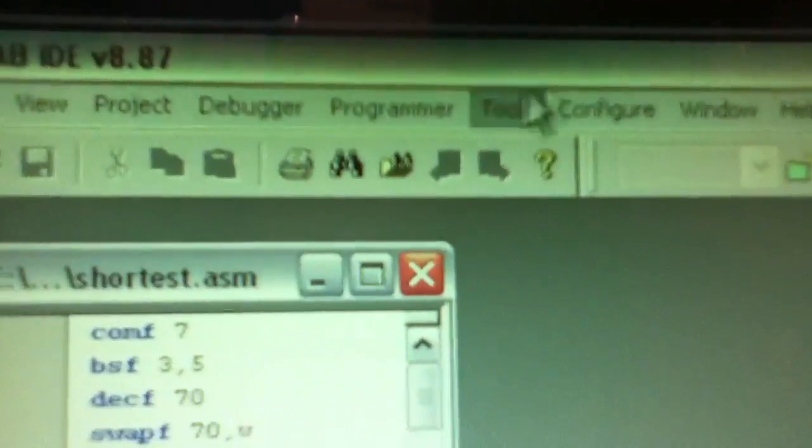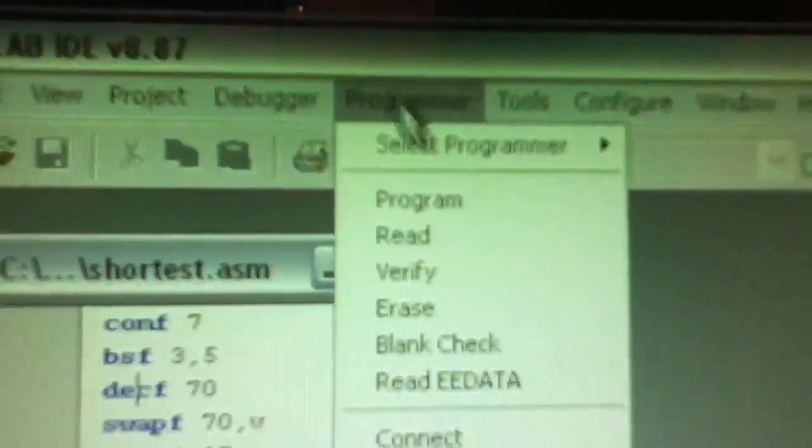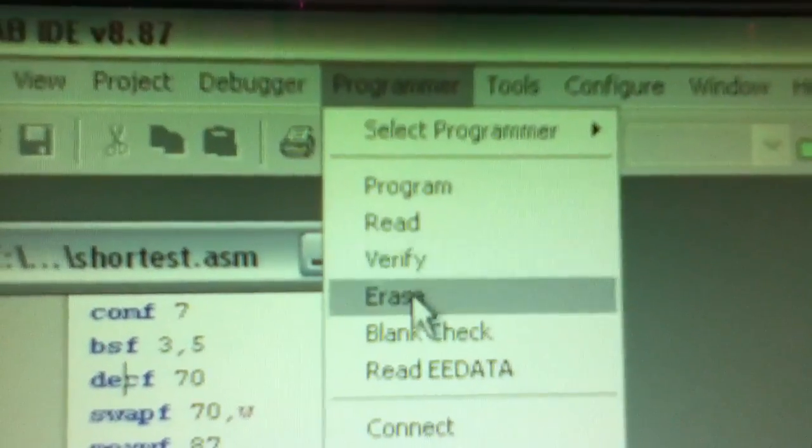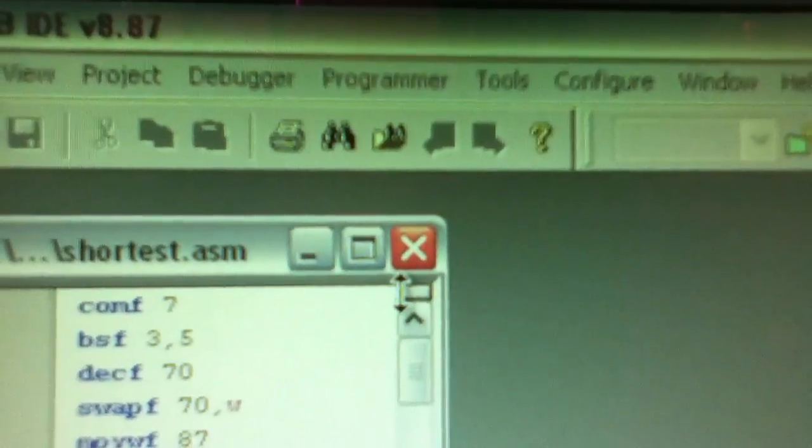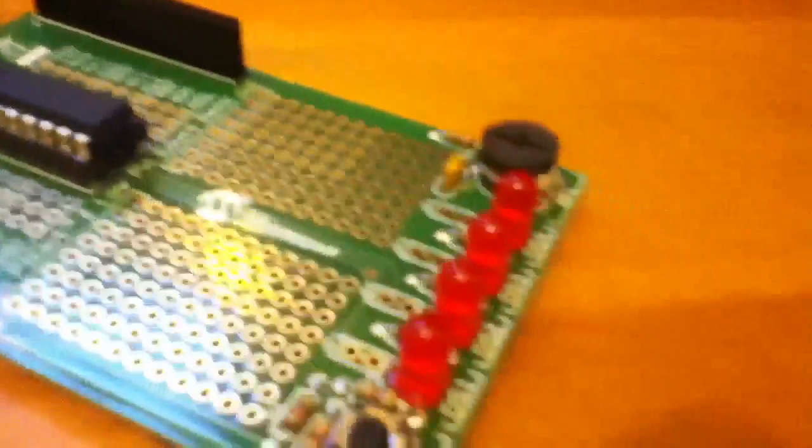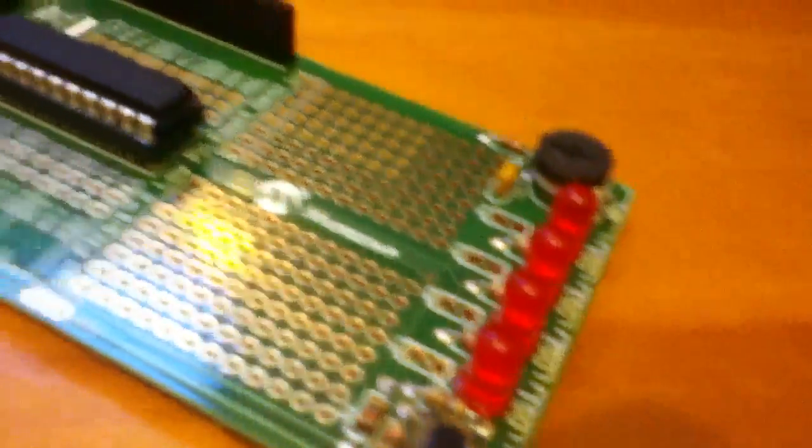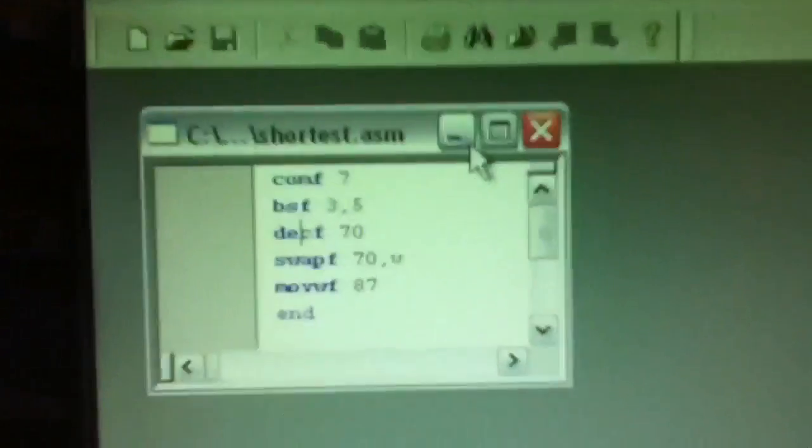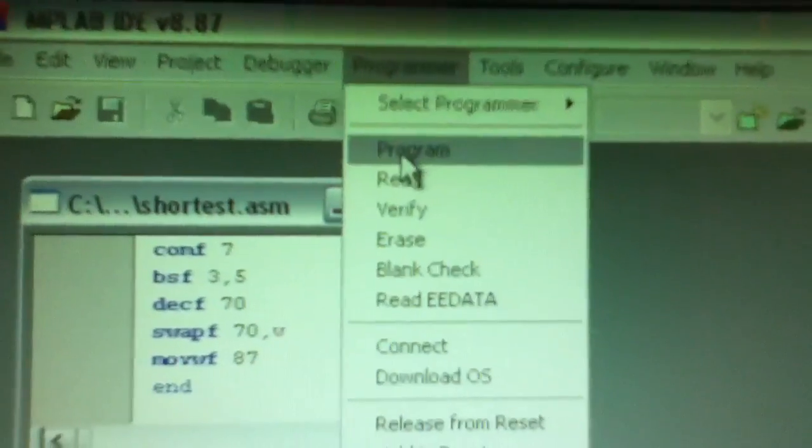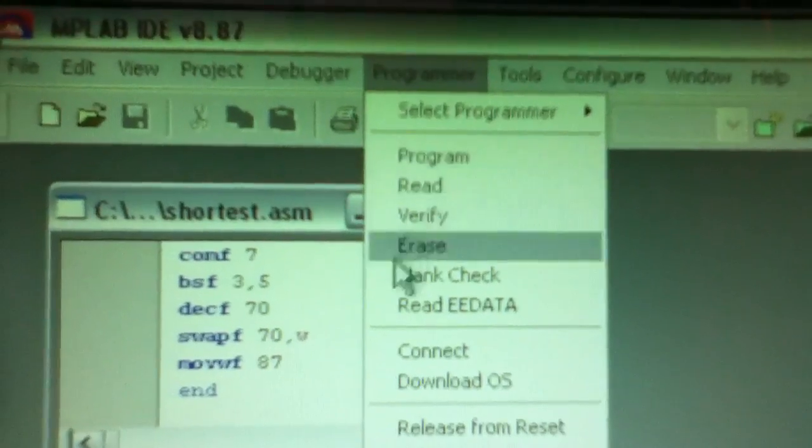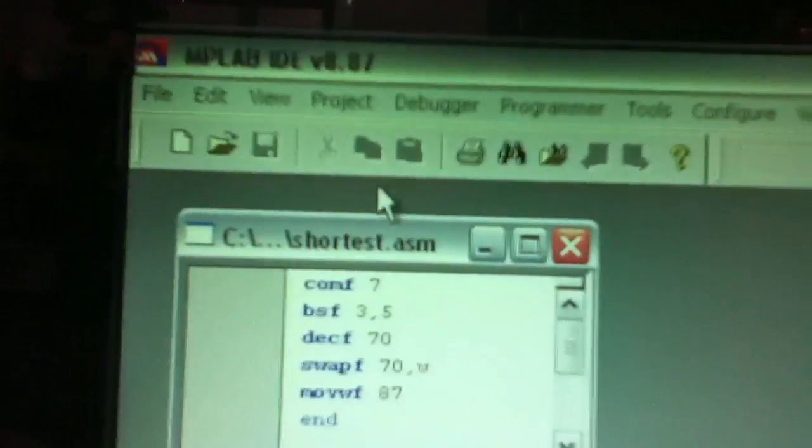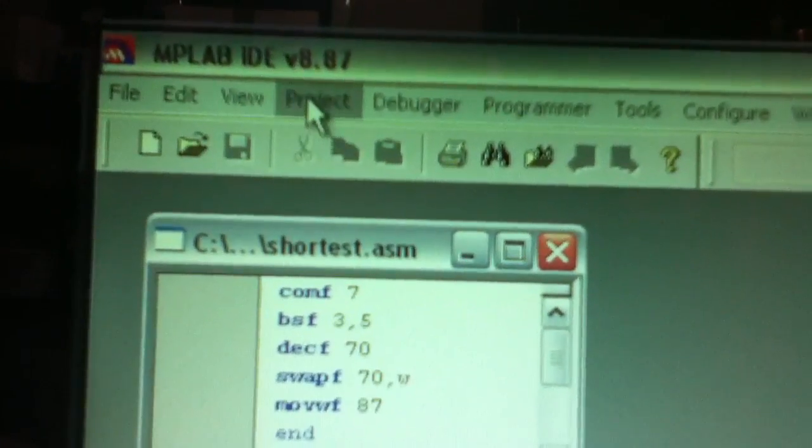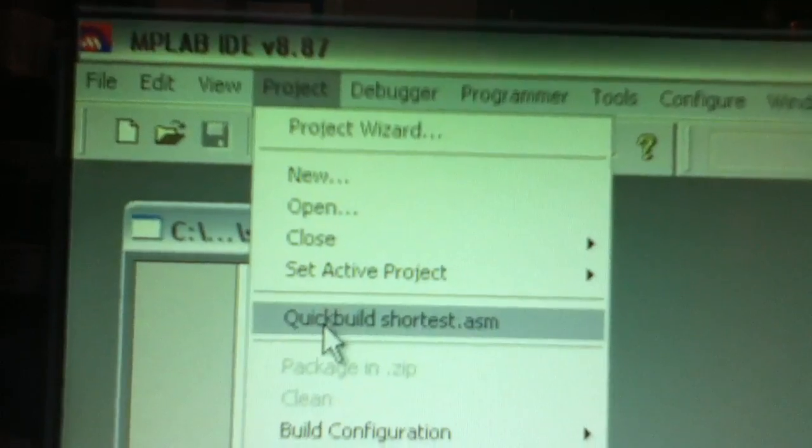What I'm going to do now is just show that this is all genuine. I'm going to go to programmer erase, and you can see that the LEDs have stopped flashing because the chip's been erased. Then I'm going to take this and go to project quick build.